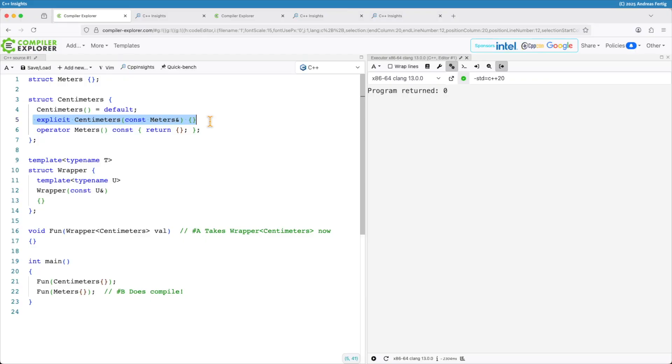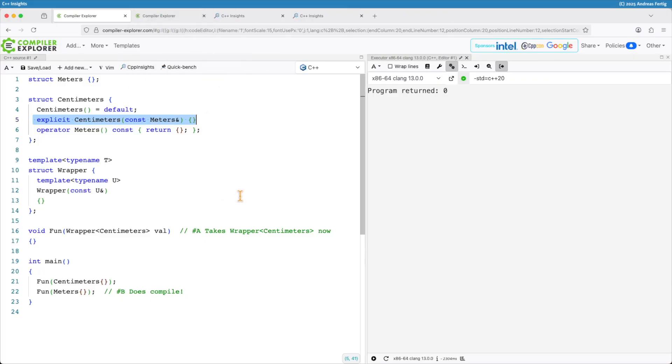But I made that one explicit so I don't want the implicit conversion. And depending on the implementation of wrapper I just removed that safeguard I have here. This is not what I want. And the question here now is how can we improve the situation.